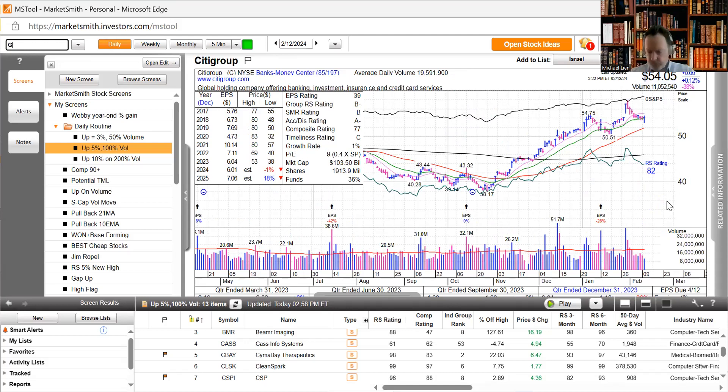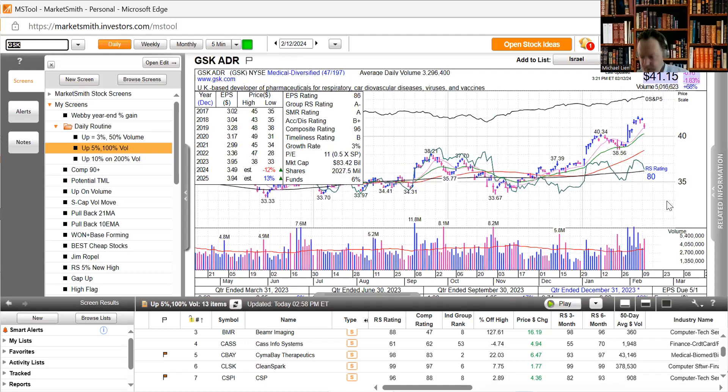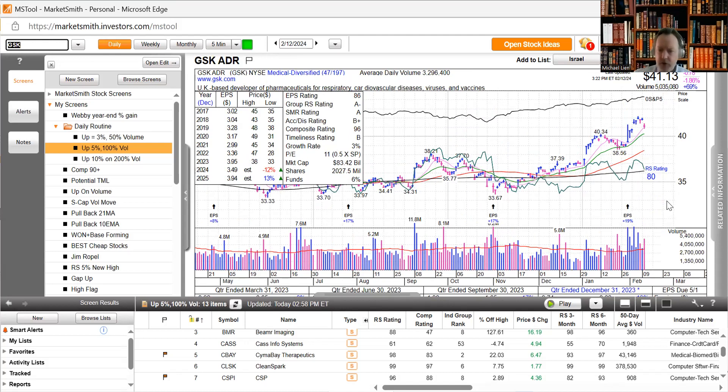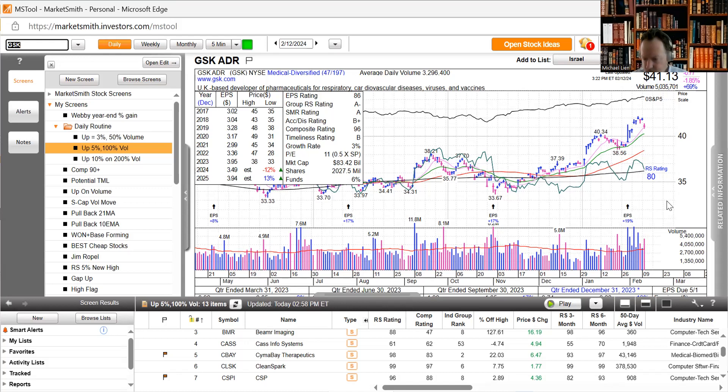GSK announced that the U.S. FDA has granted fast track designation for bepirovirsen, an investigational antisense for the treatment of chronic hepatitis. Their stock gaps down on this news, falls to the 10-day moving average and then bounces a little bit.